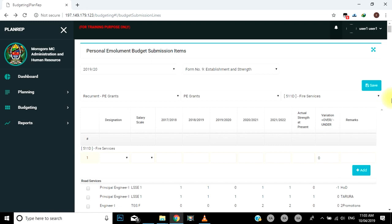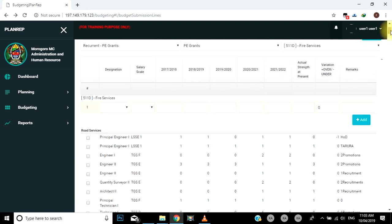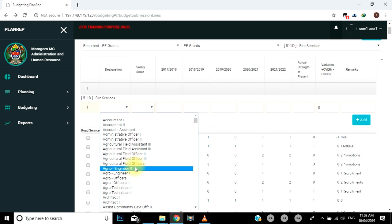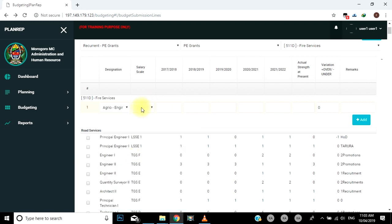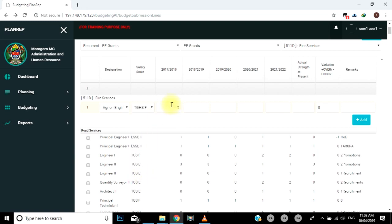Hapa form namba tisa itafunguka na utaanza kujaza tarifa za idadi ya vyeo na watumishi. Chagua cheo husika kutoka kwenye orodha ya uga, yaani field, wa designation. Kisha chagua ngazi ya mshahara, yaani salary scale. Formu hii inakupa nafasi ya kujaza na kuweka rekodi za idadi ya vyeo na watumishi: waliokuwepo, waliopo, na wanaokadiriwa kuwepo kwa muhula wa miaka mitano. Mfano: FY2017, FY2018, FY2019, FY2020, FY2021, FY2022.